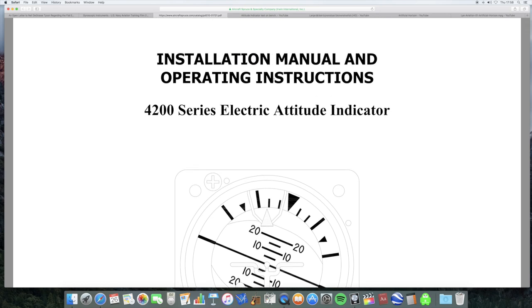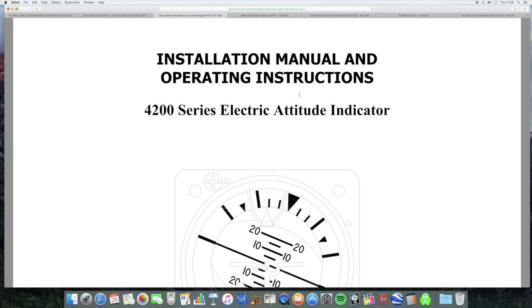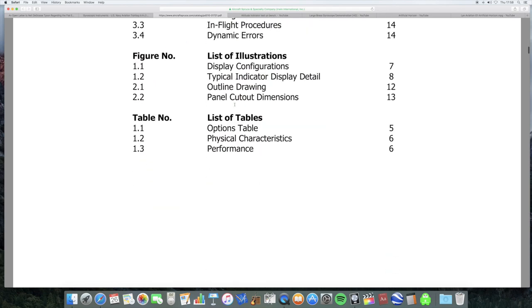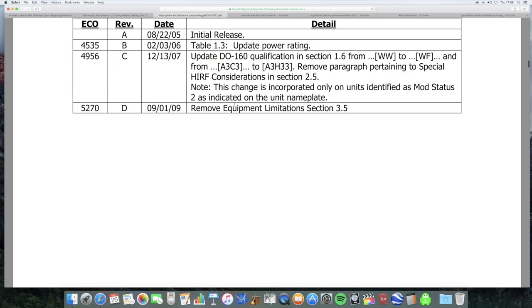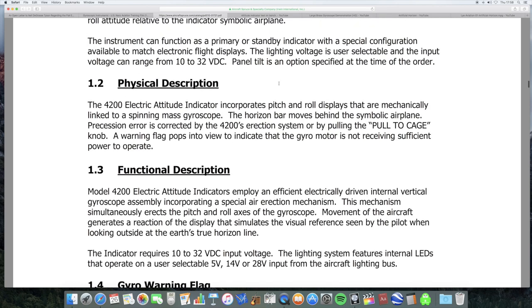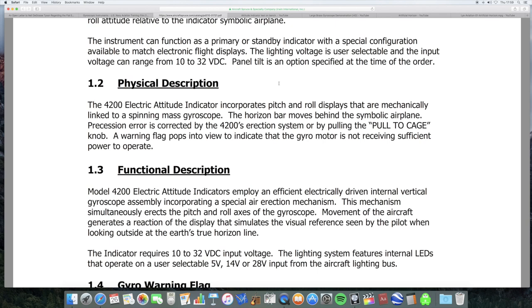So, here is an installation manual and operating instructions for the 4200 series electric attitude indicator. There's two basic types of attitude indicator: one is an electric one where the gyro is powered electrically, and another one uses air to keep the gyroscope spinning. The electric attitude indicator incorporates pitch and roll displays that are mechanically linked to a spinning mass gyroscope. The horizon bar moves behind the symbolic airplane. Precession error is corrected by the 4200 direction system or by pulling the pull to cage knob.